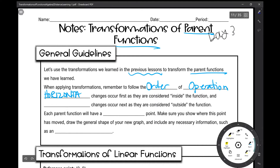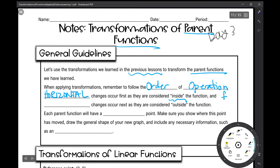Horizontal changes occur first, as they are considered inside the function. So a lot of the horizontal changes were things like f of 2x — inside the parentheses — or f of x minus 2. Then your vertical changes occur next, as they are considered outside the function.